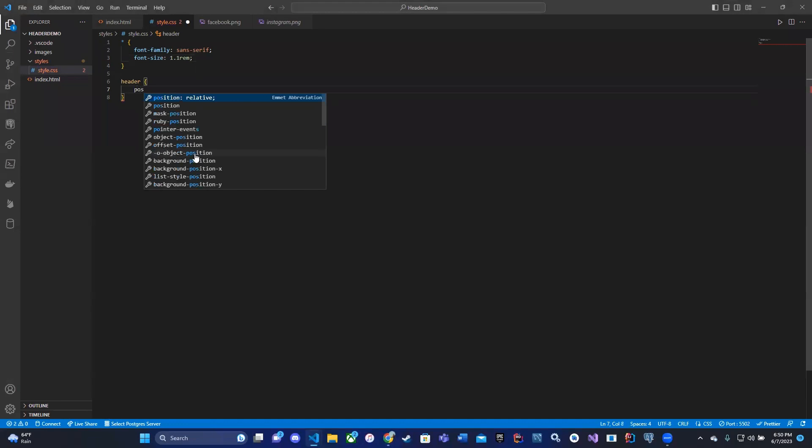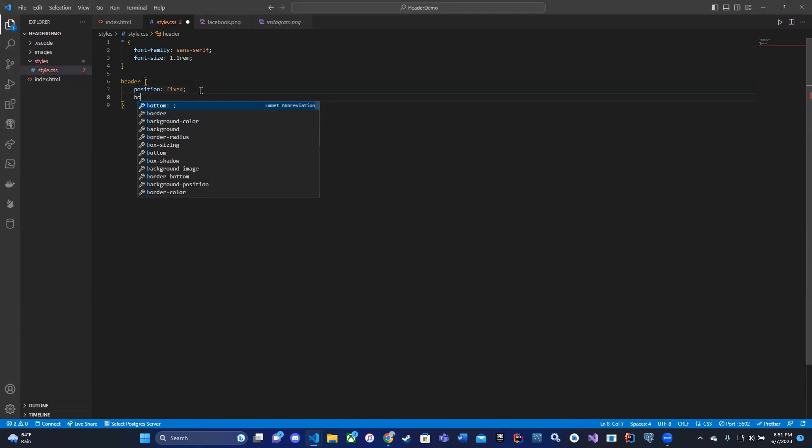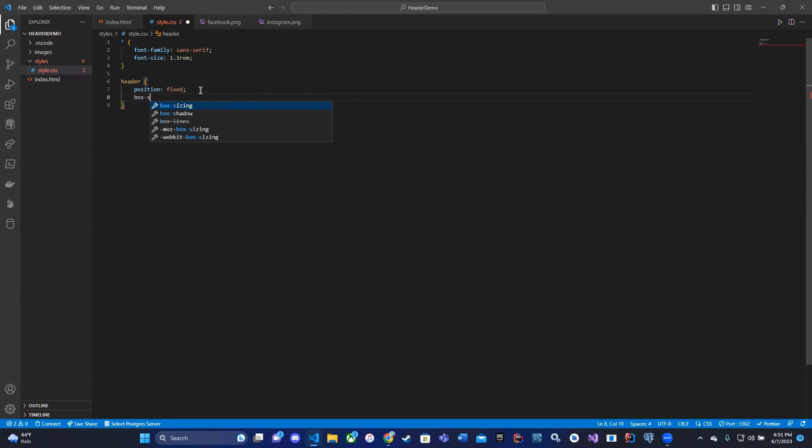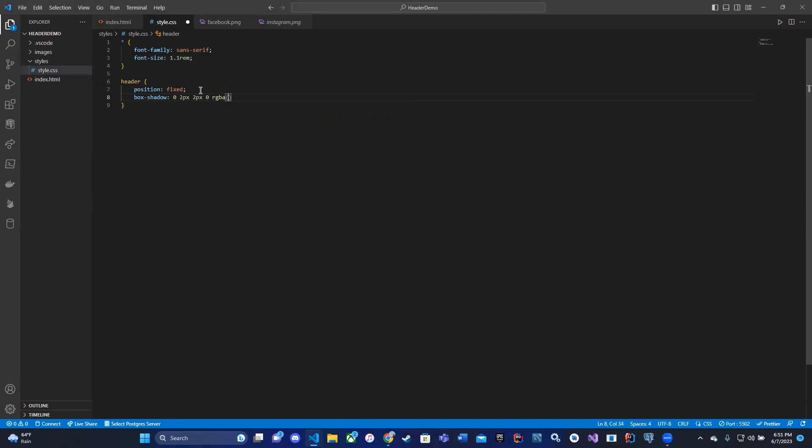So we can do things like position, and it can be relative or fixed. I want my header to have a fixed position like my wireframe. I can add things like box sizing or box shadows. I'm going to add a box shadow. And I'm going to say 0, 2 pixels, 2 pixels, 0. So it'll have 0 pixels, 2 pixels, 2 pixels, 0 pixels. And I'm going to set that to the color RGBA of 0, 0, 0, 0.16.